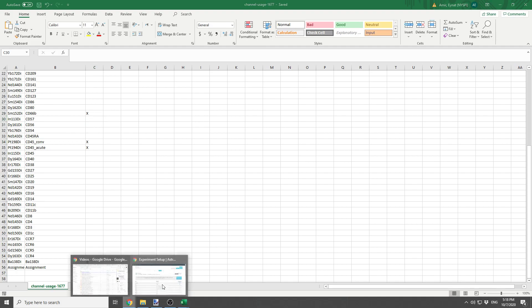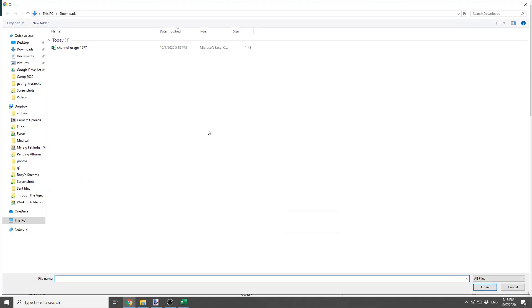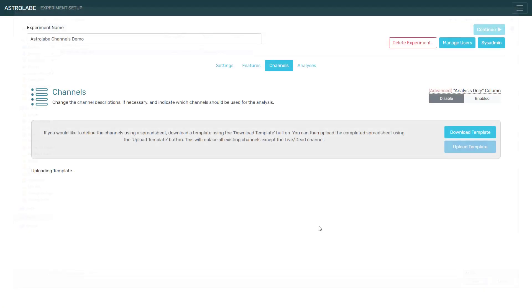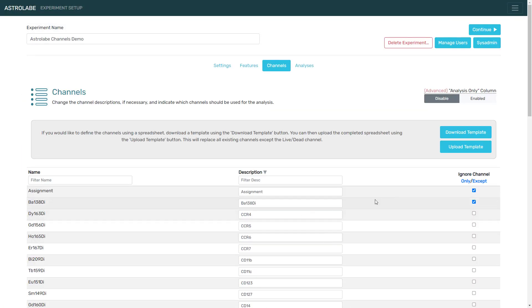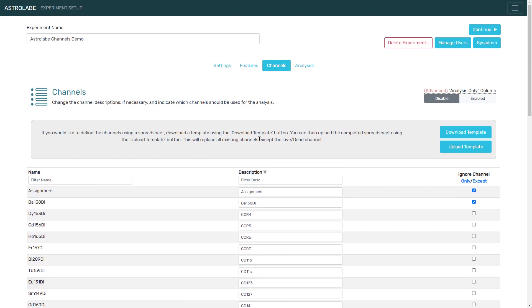I'm going to save the file, and I'm going to upload the template. And here we go. All of the changes are up to date.